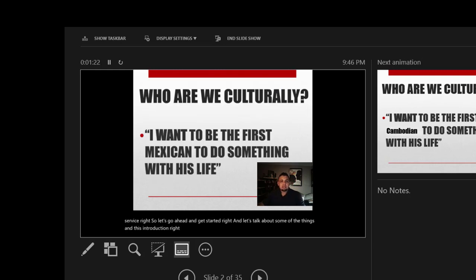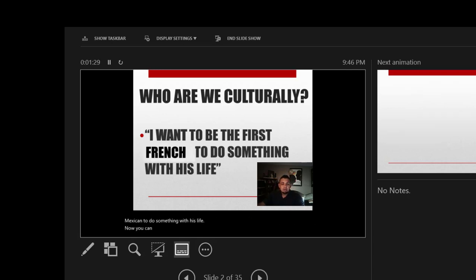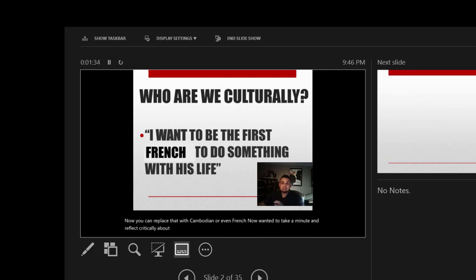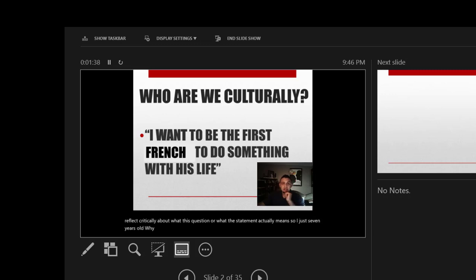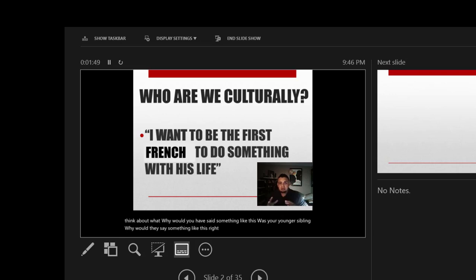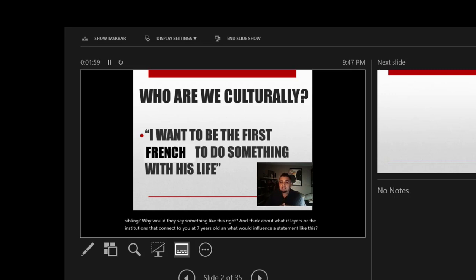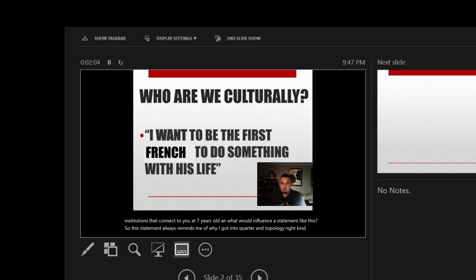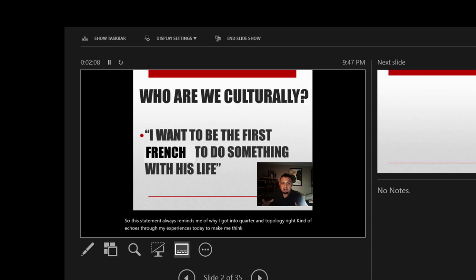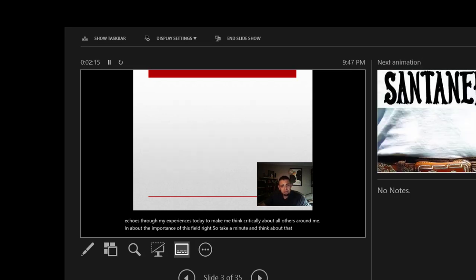When I was seven years old, I said I want to be the first Mexican to do something with his life. Now you can replace that with Cambodian or even French. I want you to take a minute and reflect critically about what this statement actually means. At seven years old, why would somebody say something like this? Think about your own self. Think about why you would have said something like this. Think about what are the layers or the institutions that connect to you at seven years old and what would influence a statement like this. This statement always reminds me of why I got into cultural anthropology. It echoes through my experiences today to make me think critically about all others around me and about the importance of this field.